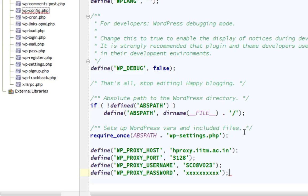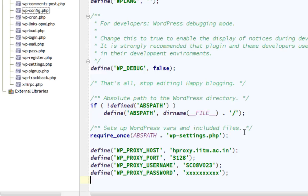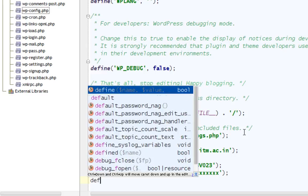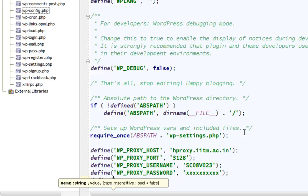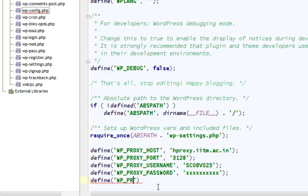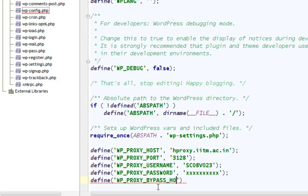Now you need to tell WordPress that there's no need to use proxy for some example sites and localhost. For this, you have to define another: WP_PROXY_BYPASS_HOSTS.